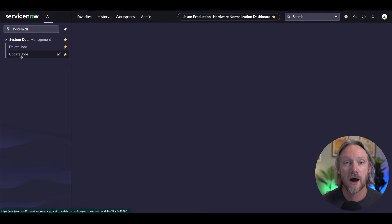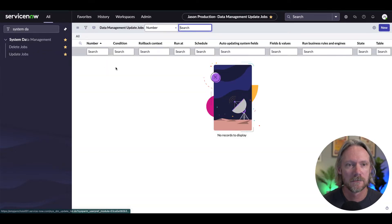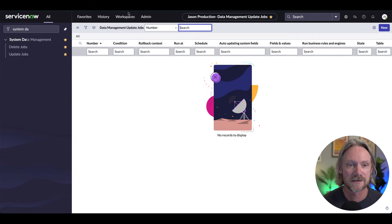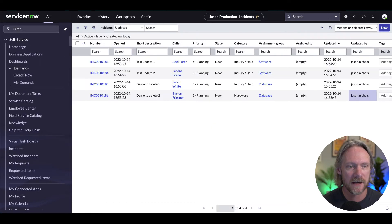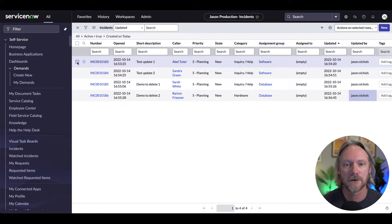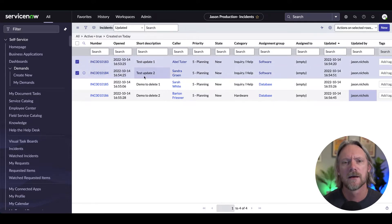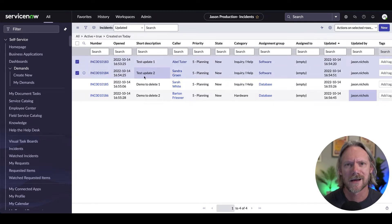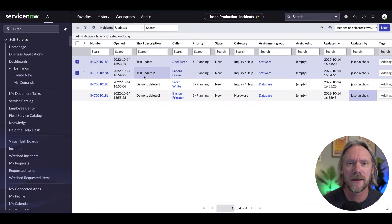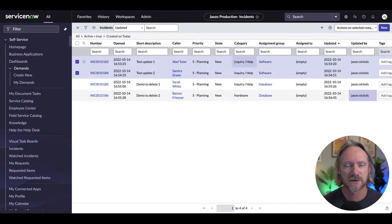Before I go ahead and create an update job, let's have a look at the records I'm going to update. I've got here a list of records — in particular, these first two here I'm going to update. For some reason, the assignment group and the category of the incident just need to be updated; they were imported incorrectly.